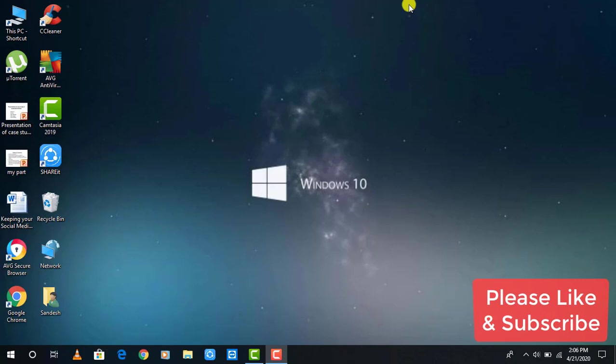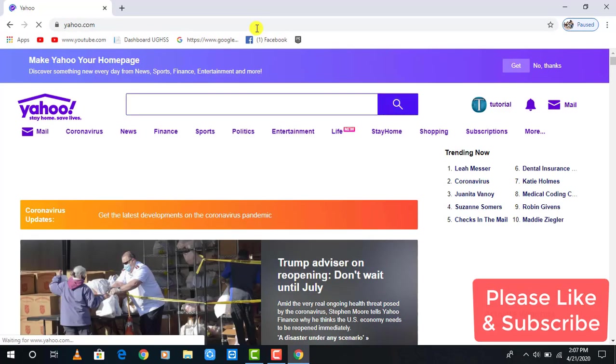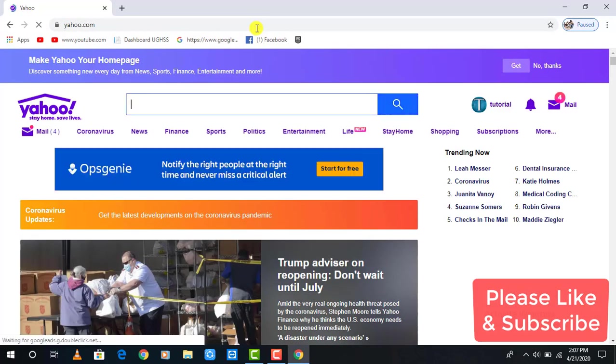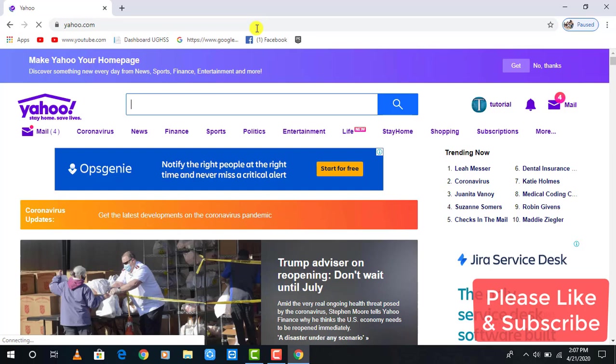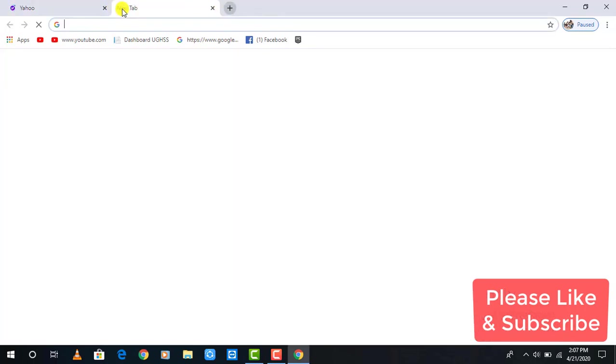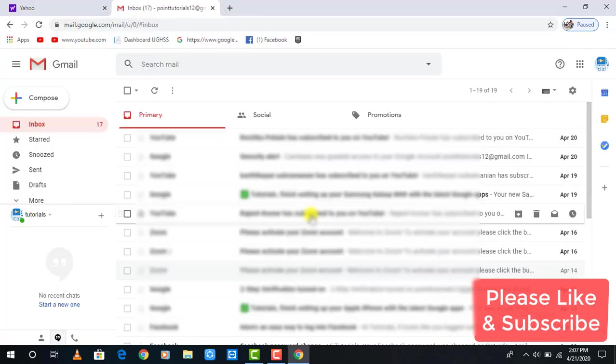To transfer your Yahoo emails from Yahoo to Gmail, if you are logged in to Yahoo then it's alright, but if you aren't logged in, first log in to Yahoo. After that in the next tab, open Gmail.